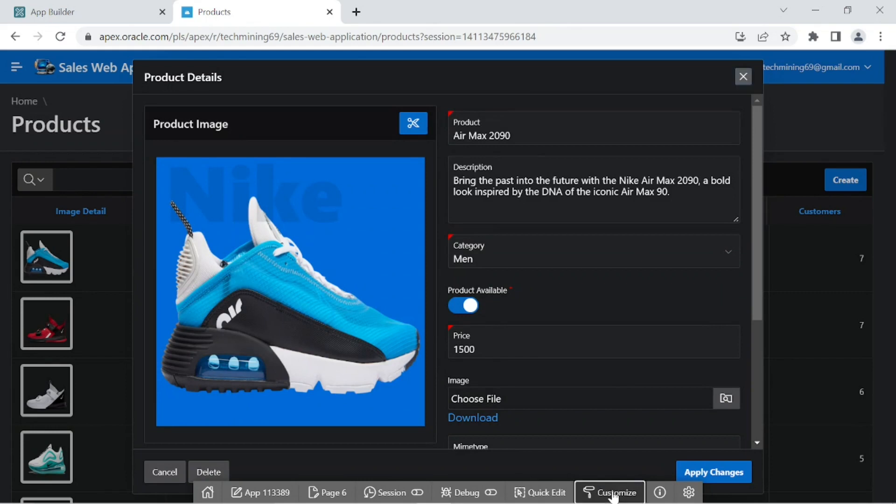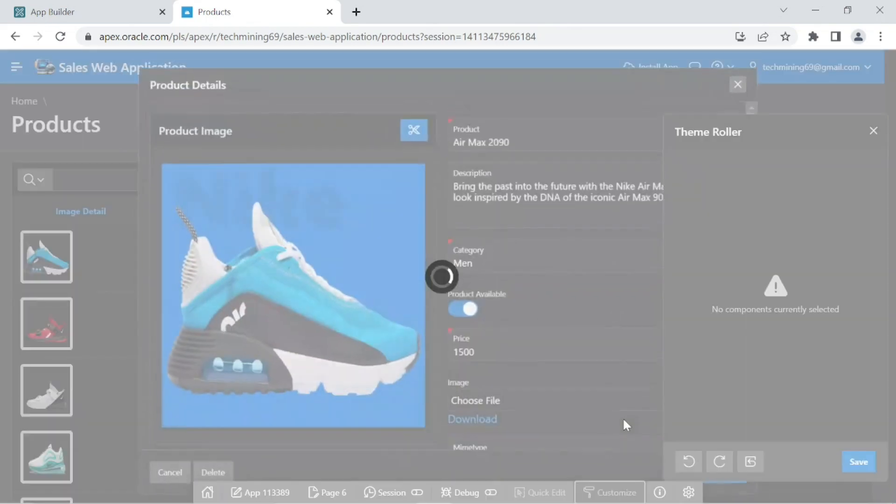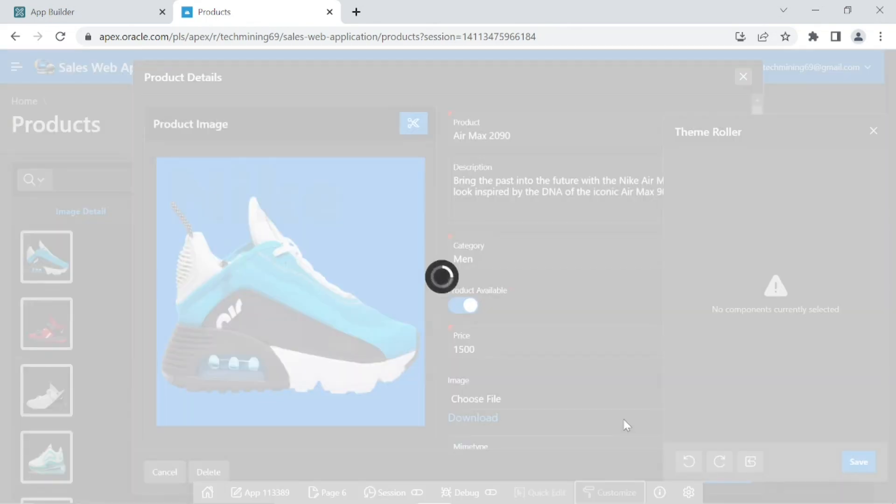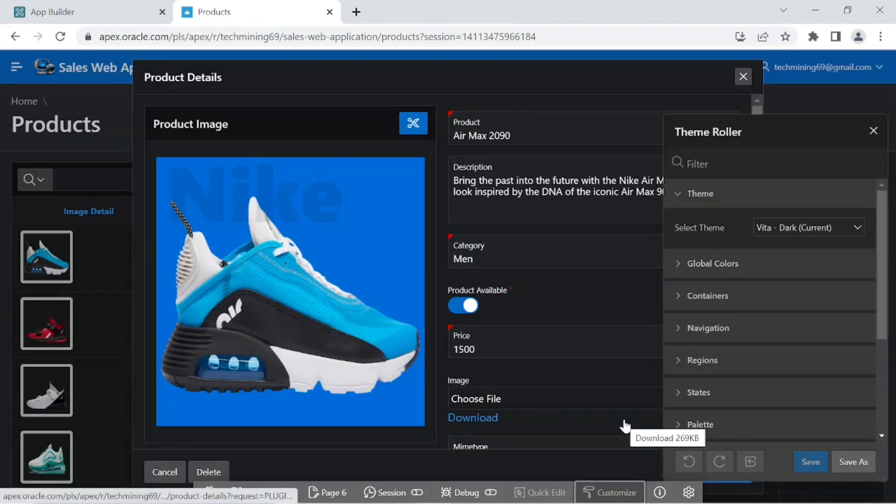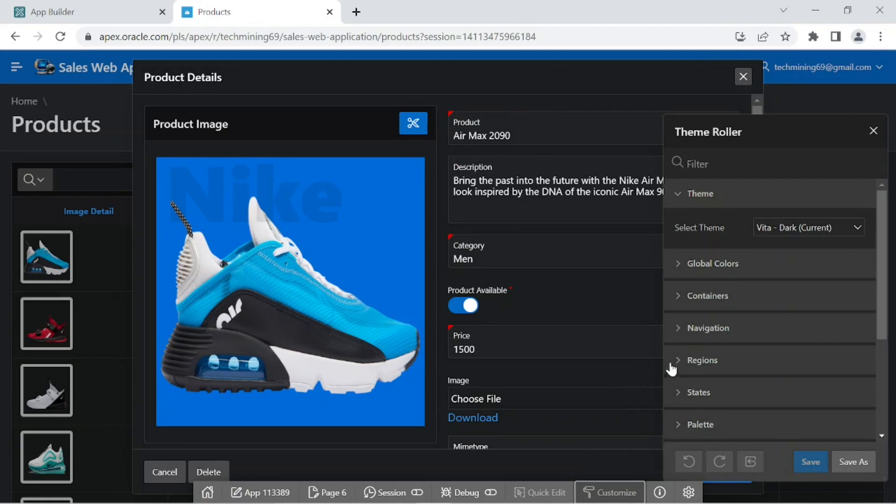In these set of steps I'll show you how to create a new style for your application using Theme Roller by changing header and body accent of a page.